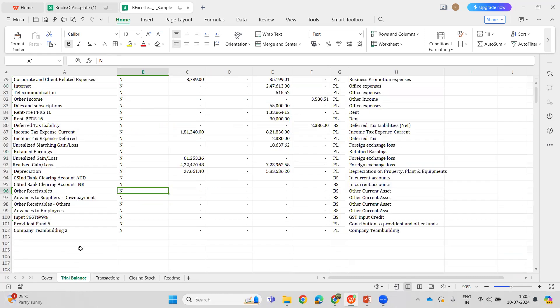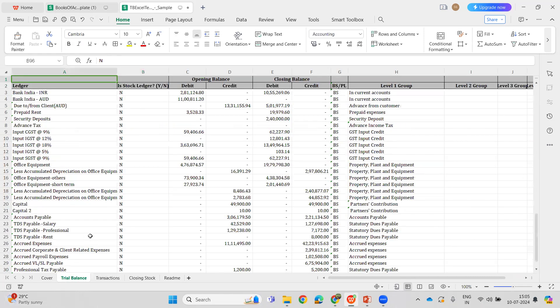The first level of checks will be done on the Trial Balance sheet. Assume there are some errors in terms of the stock ledger not being marked, or the debit and credit not matching, or the level of groups not being identified correctly. If there are any errors, there will be a validation error and the import will be failed by Azure AI.